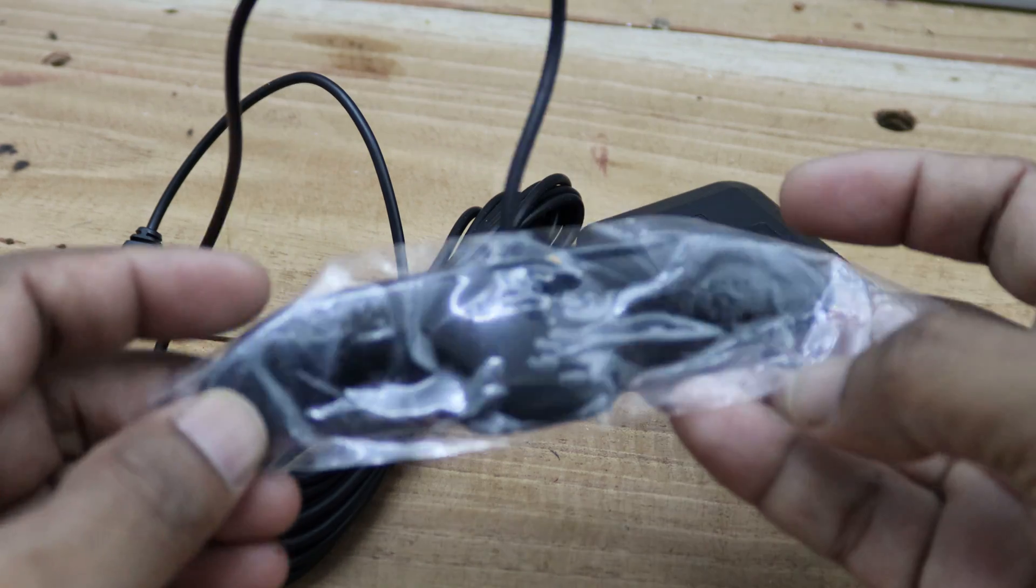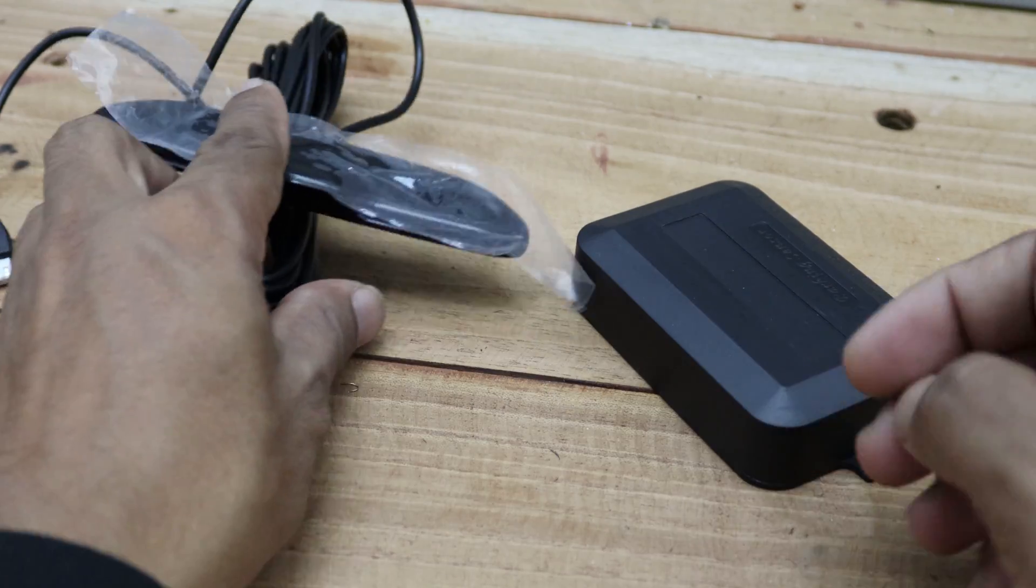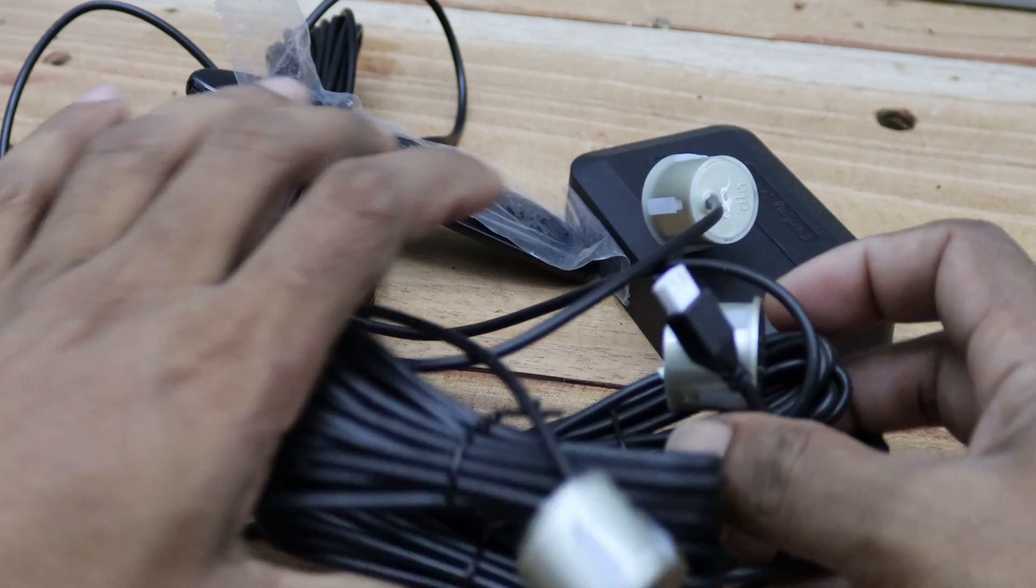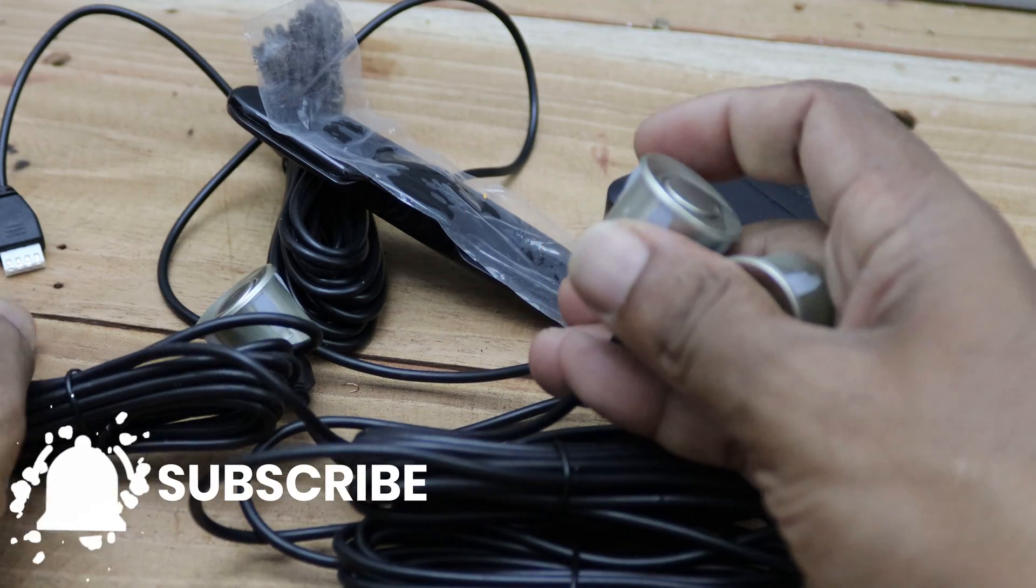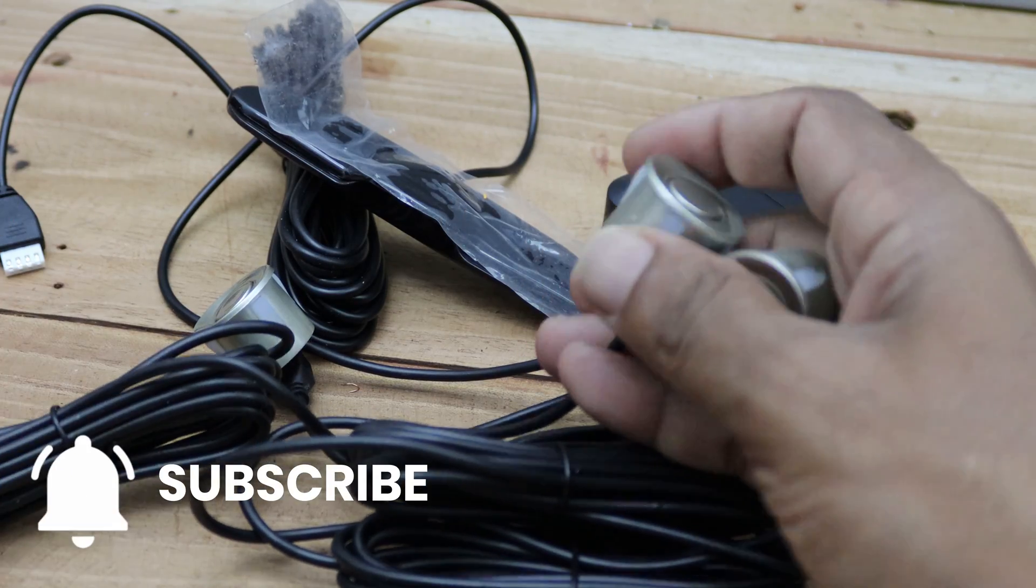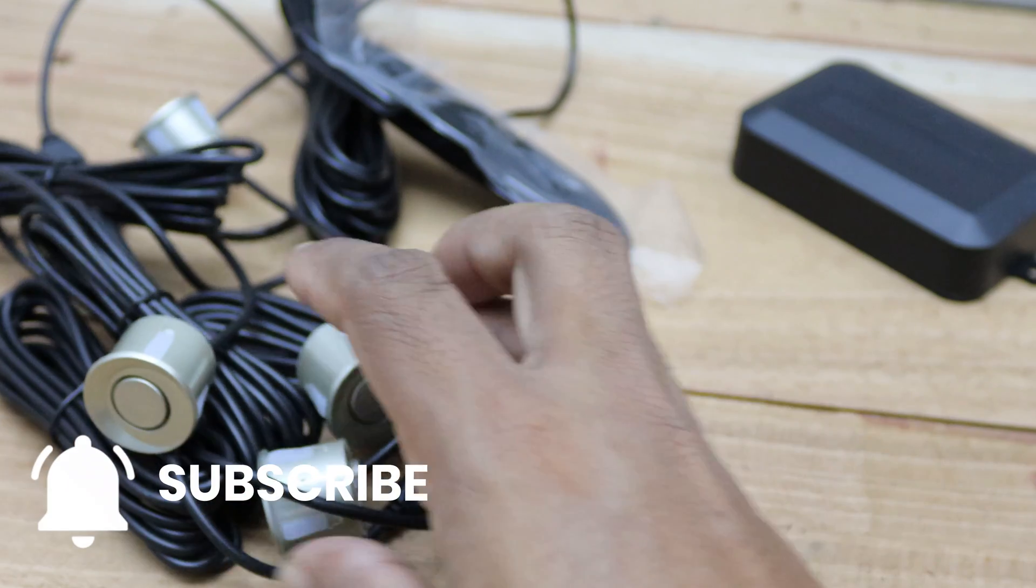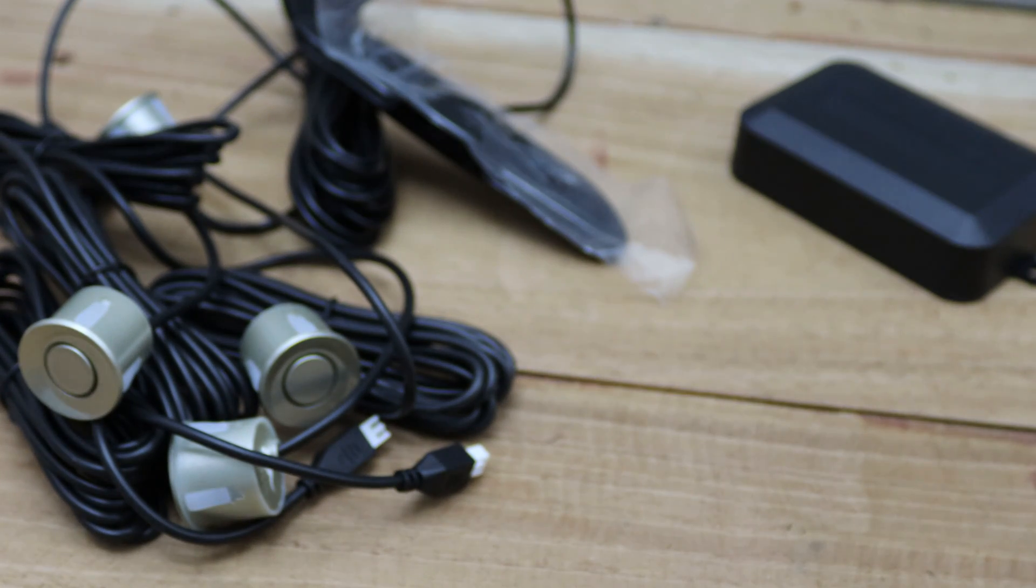Next, we have the display, but we'll take a closer look at that later. These are the ultrasonic sensors. There are four of them in total, and you can actually get them in colors that match your vehicle. Now this is the power supply cable.